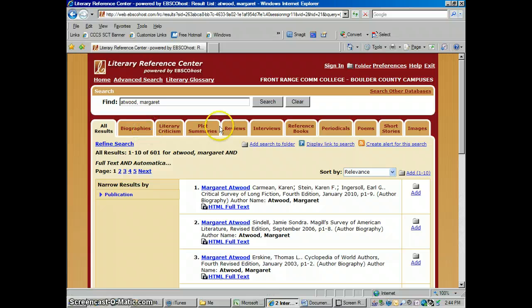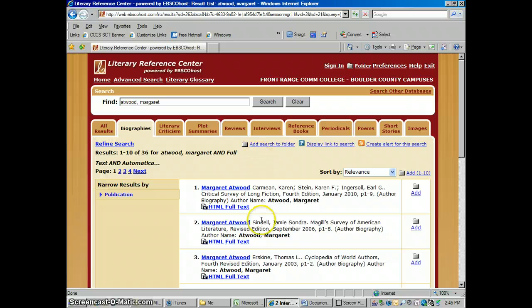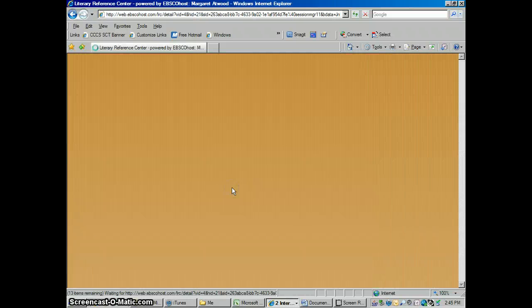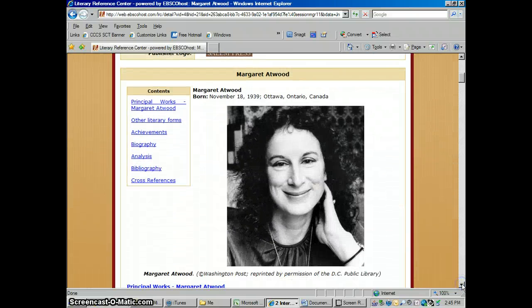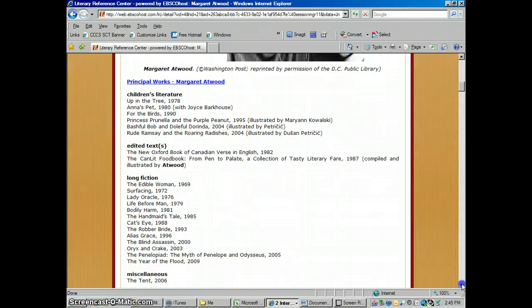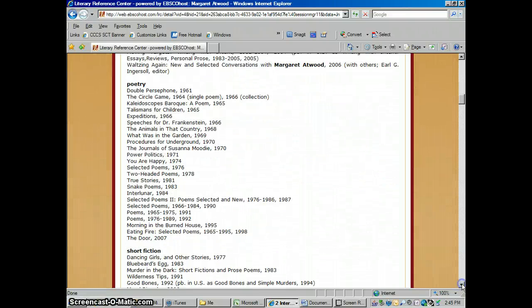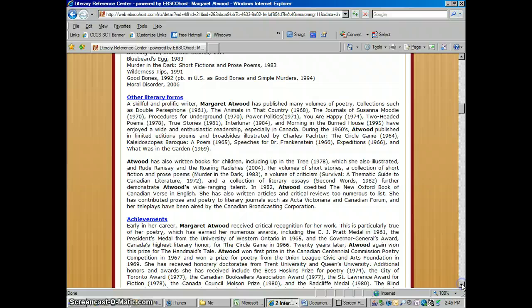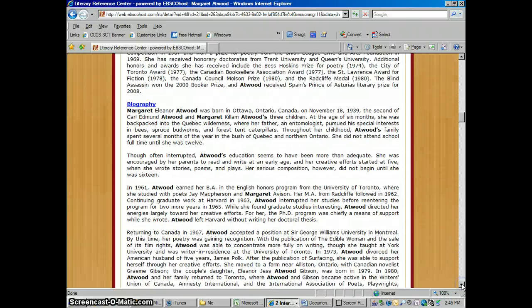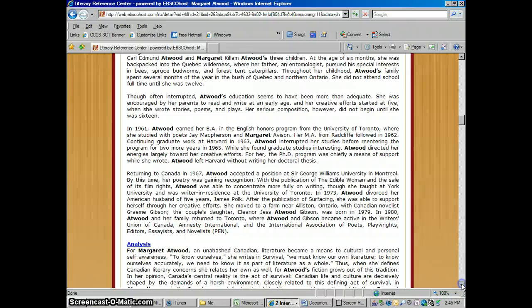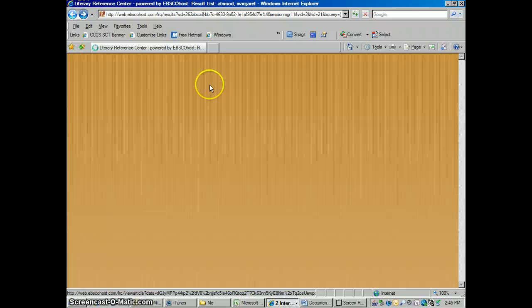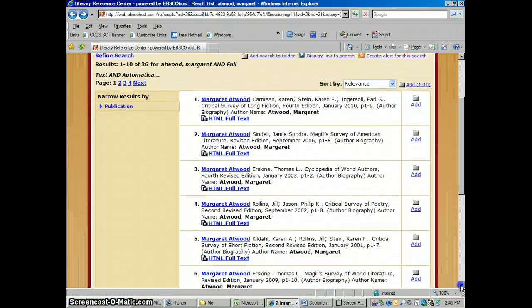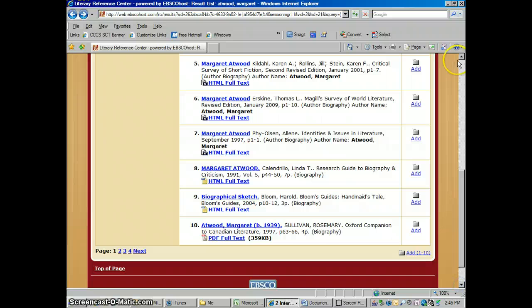You could break them up by these tabs, which are really useful. The first tab is Biographies — these are going to give you short biographies of Margaret Atwood. It's not going to be an entire book, but it gives you the high points: a picture of her, her major works, the different genres she writes in, her achievements, awards, and then her actual bio — a quick story of her life. There are quite a few different biographies of her there.